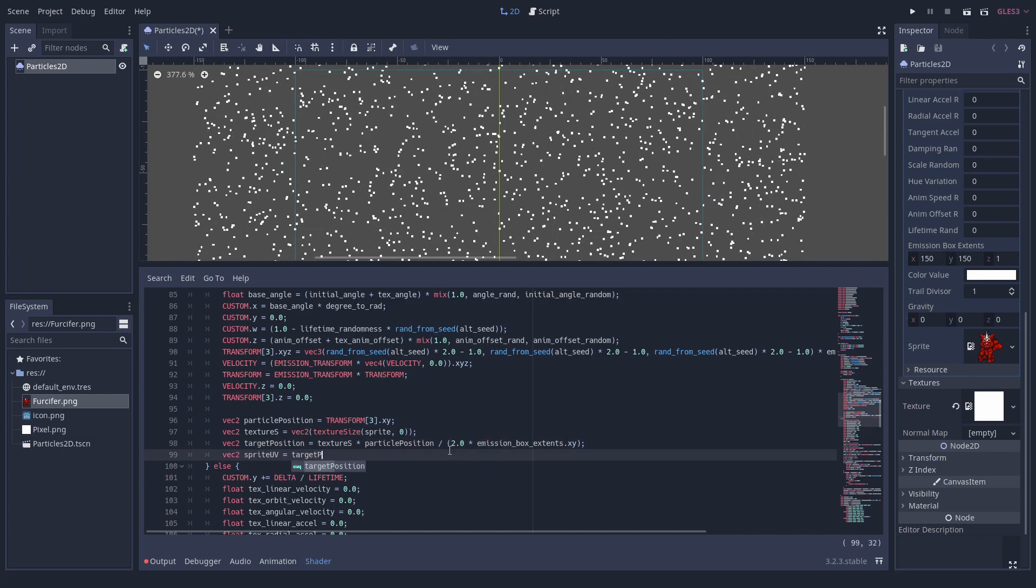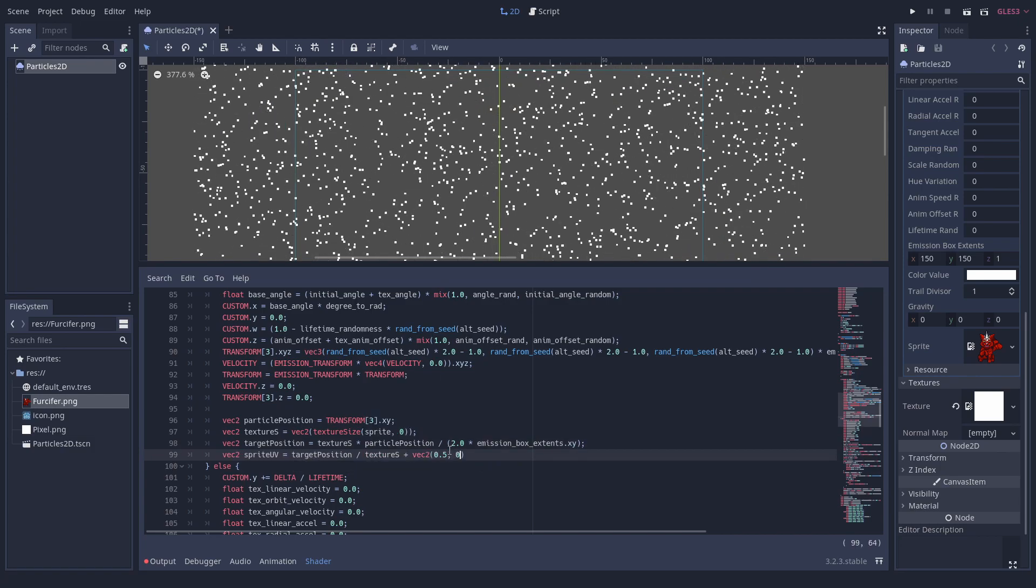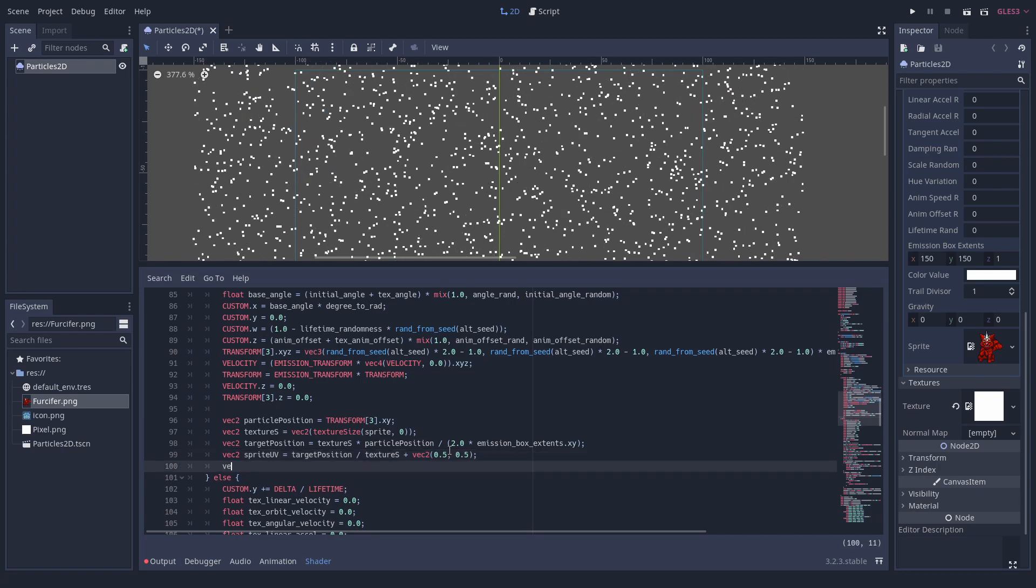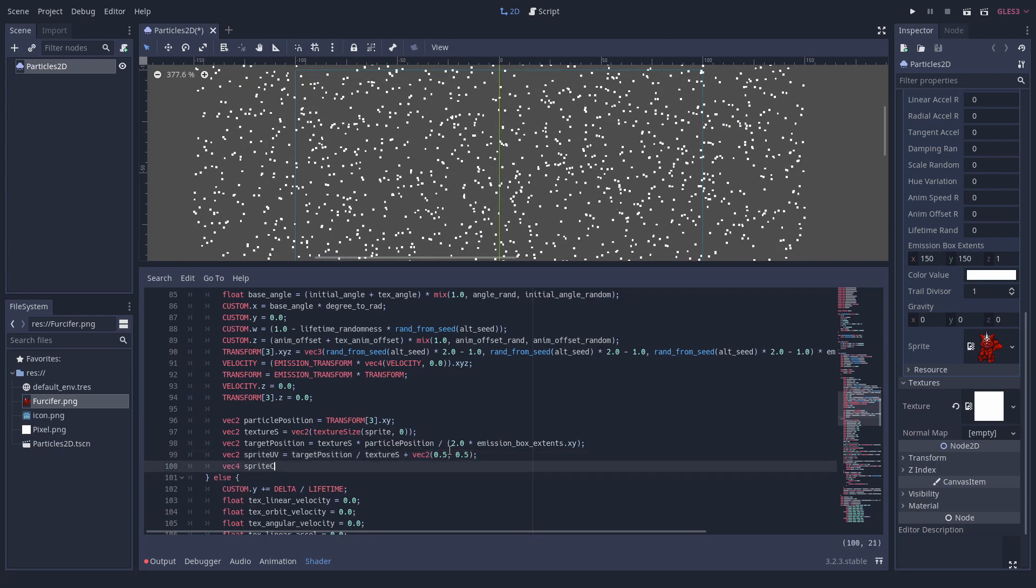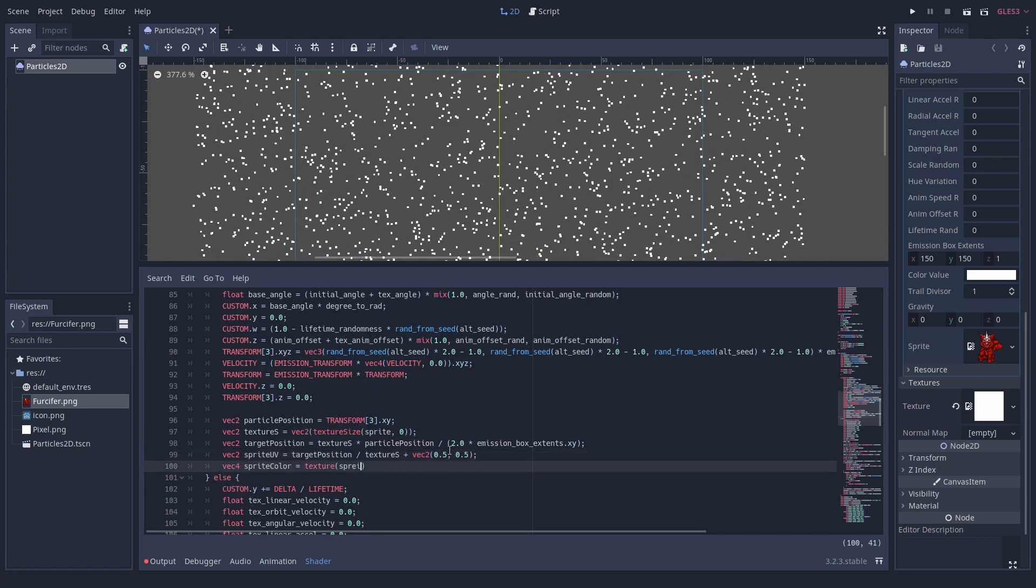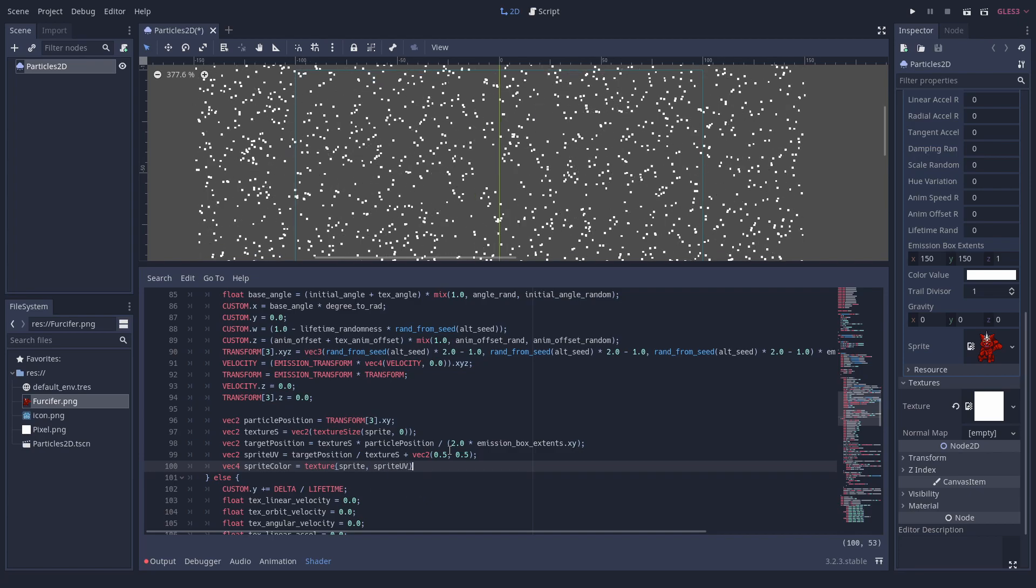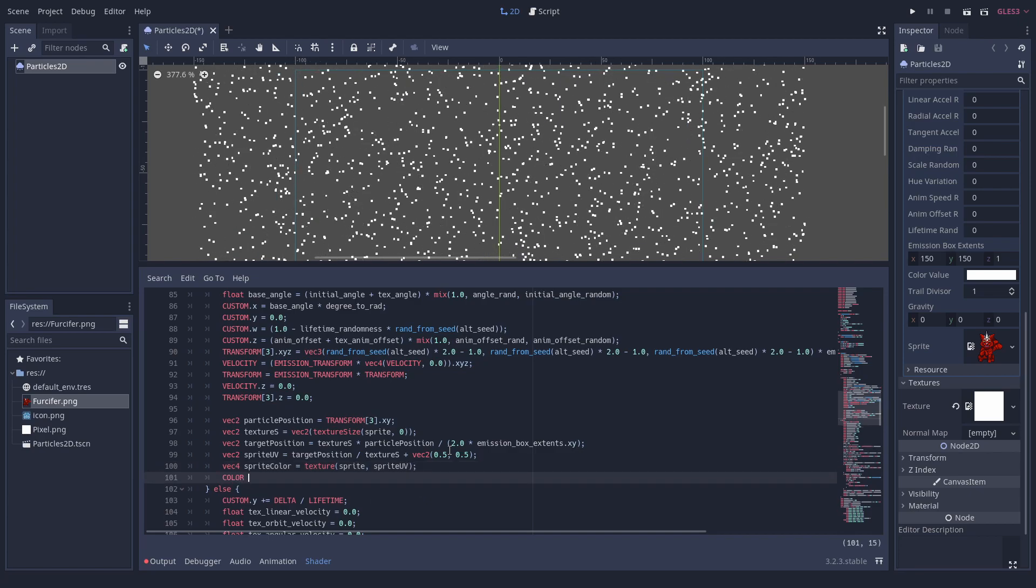However, to get to our destination, we need pixel coordinates, but to sample the color, we need UV coordinates. So for the color coordinate, we divide by the texture size.